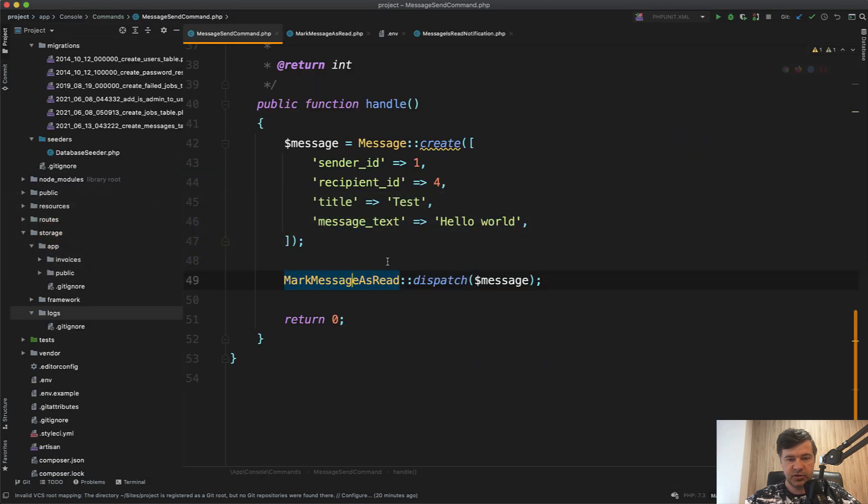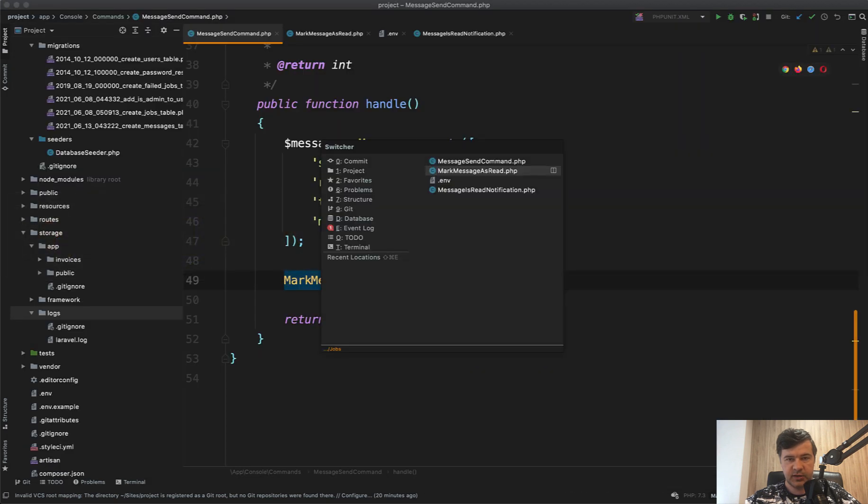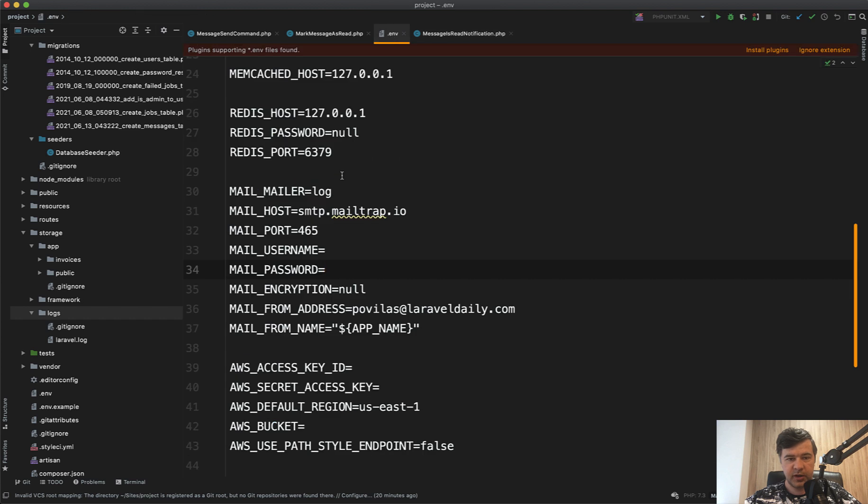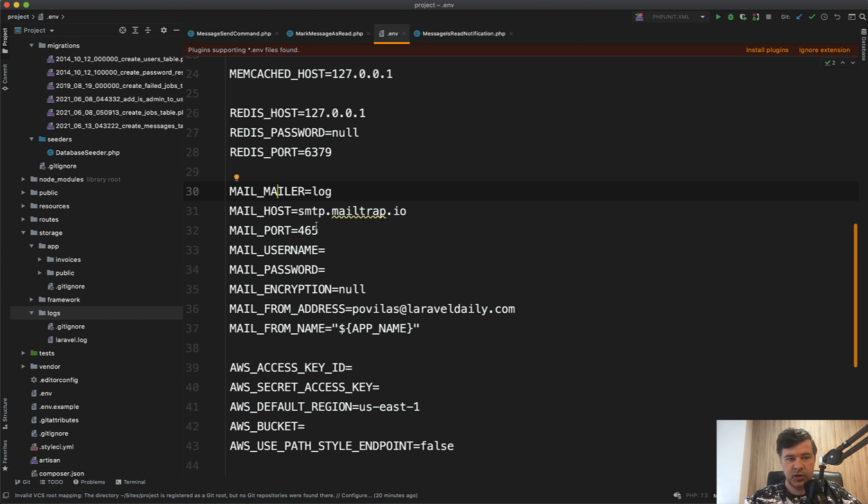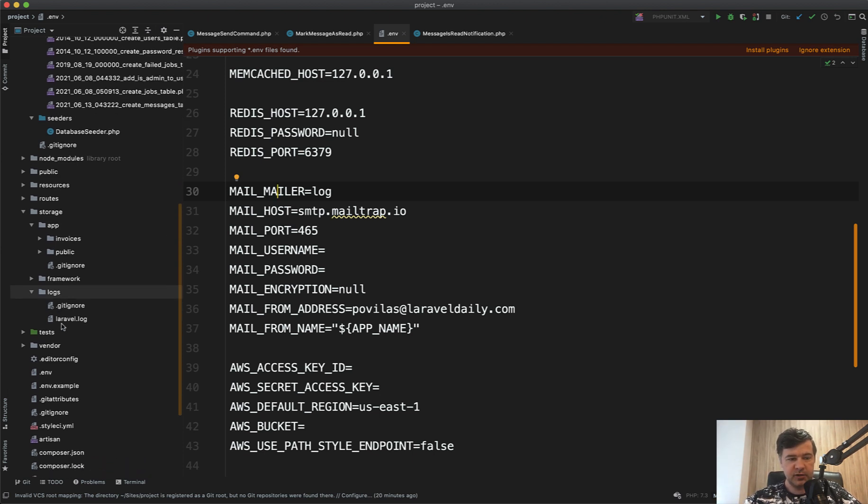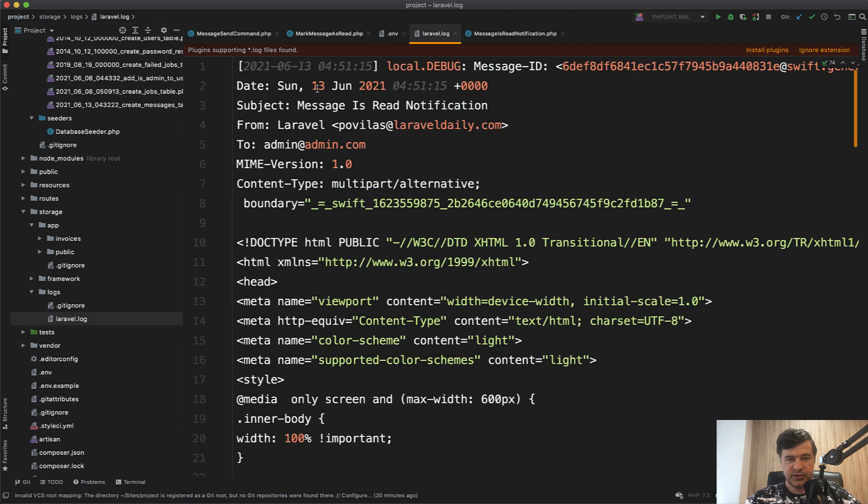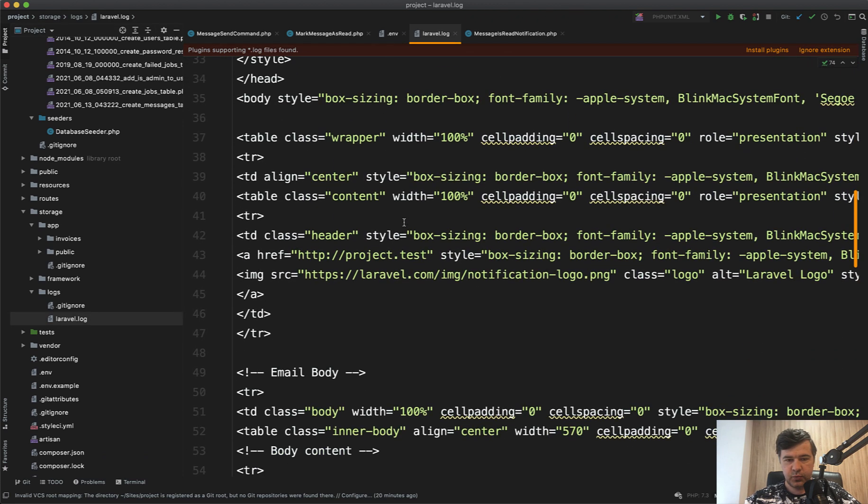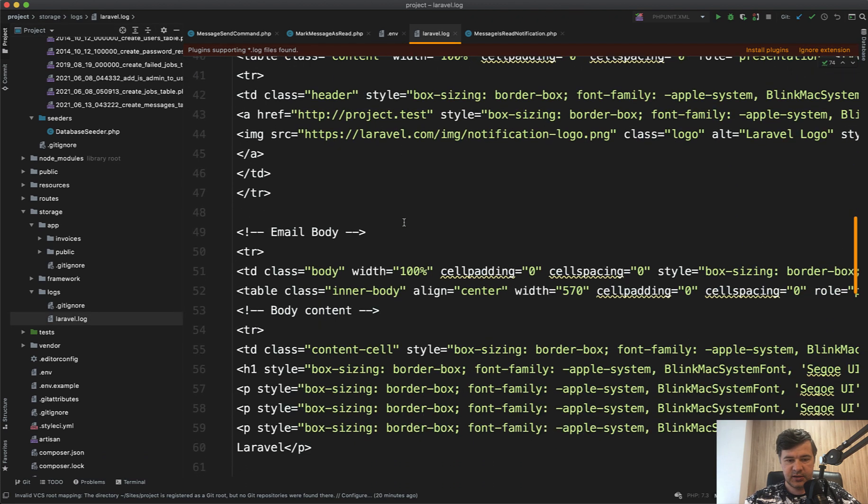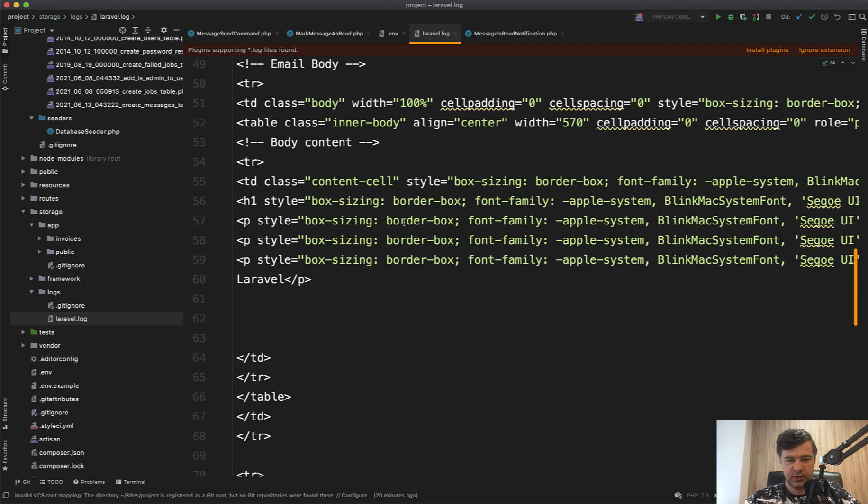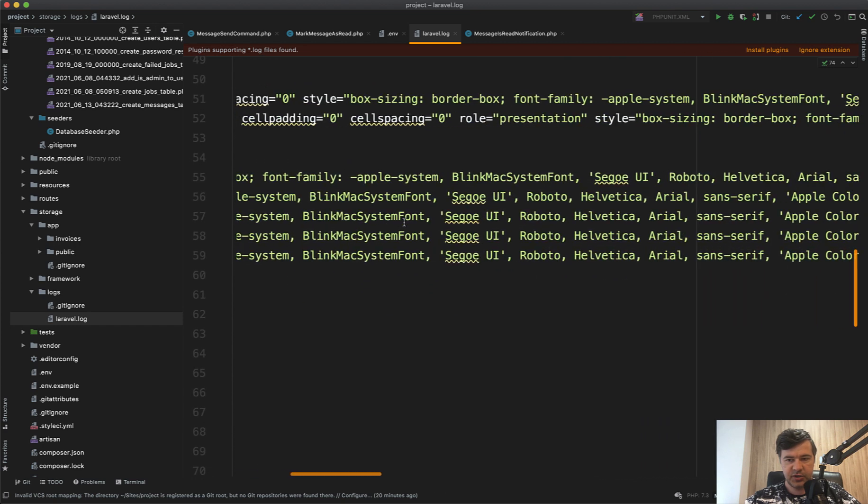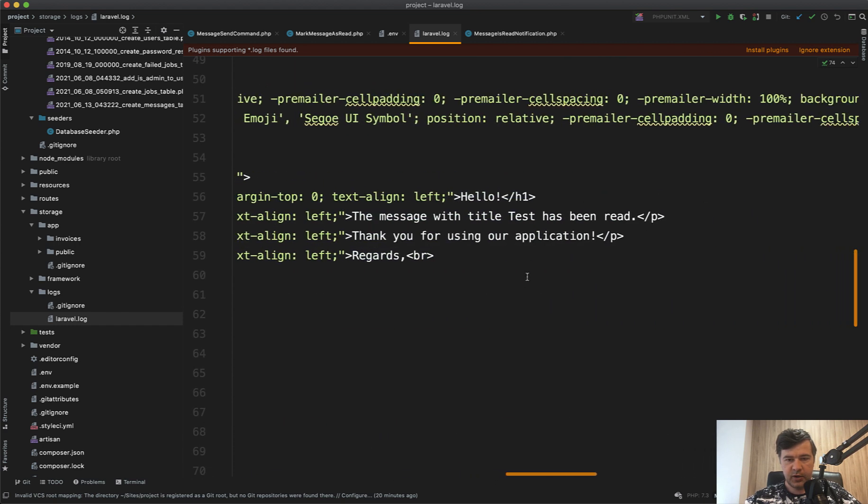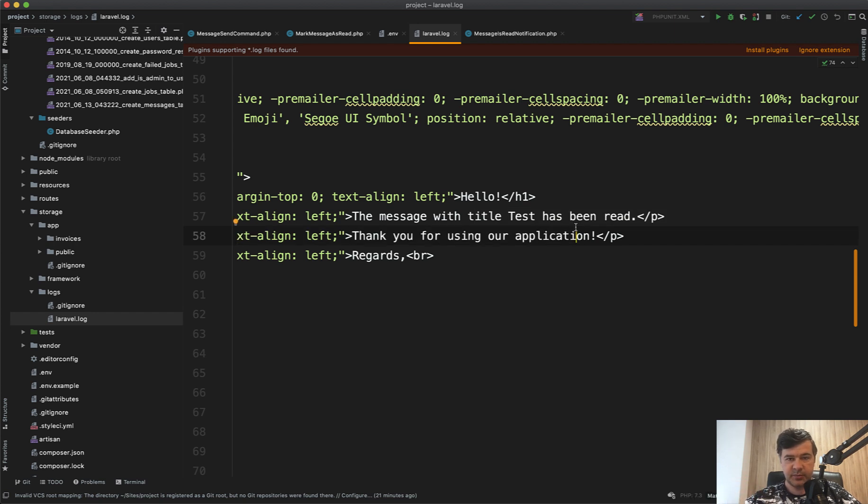The notification has actually been sent and let's check that out. I'm using locally the log to check the emails. You can specify mail mailer as log, and then all the emails will be logged in Laravel log file. At that time, this was sent with the text. Let's scroll down. The text is in HTML. The paragraph says the message with title test has been read. That was a success. The email has been sent. Everything is fine.